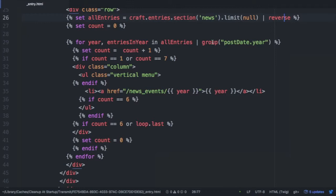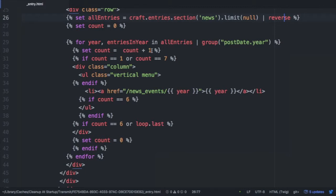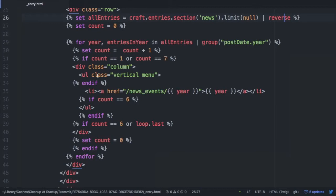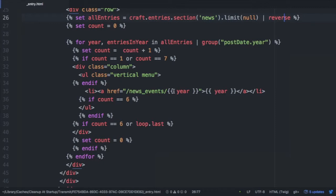This is actually documented in the craft documentation if you want to check that out. It just allows me to group all the entries by the year of the post date. And now I take that count variable, and I plus one it, so I increment it by one. And I say if count is equal to one or equal to seven, which means we've gone through six iterations already, then I want to open up a new div with the class of column and open up a new unordered list. And then I close my conditional. Now here, I can just continue iterating. This is this top loop here. Continue iterating with the list elements and outputting the years.